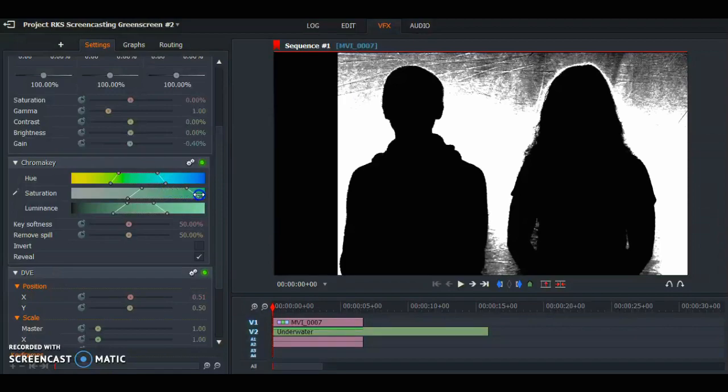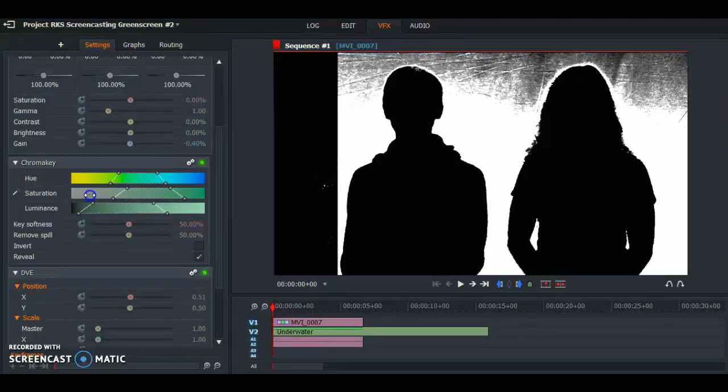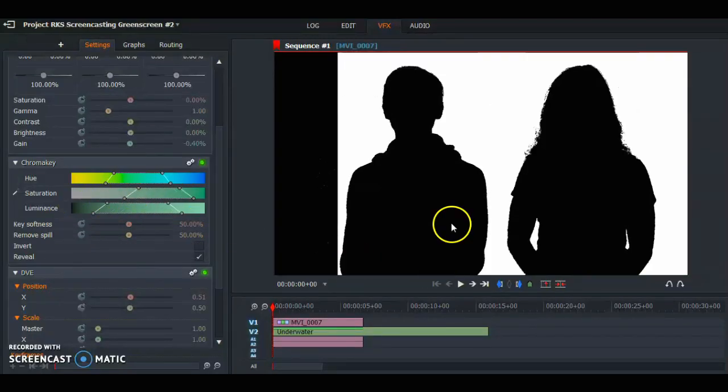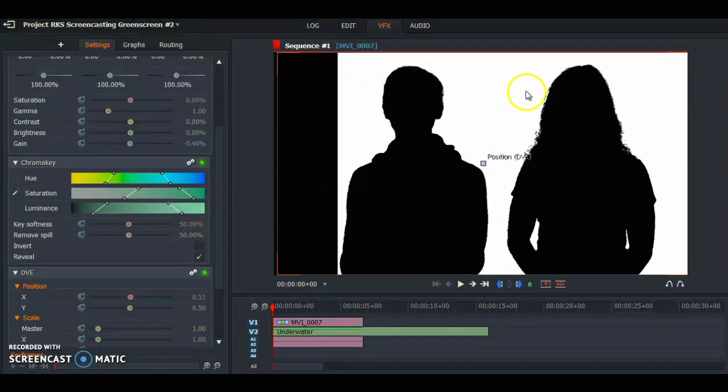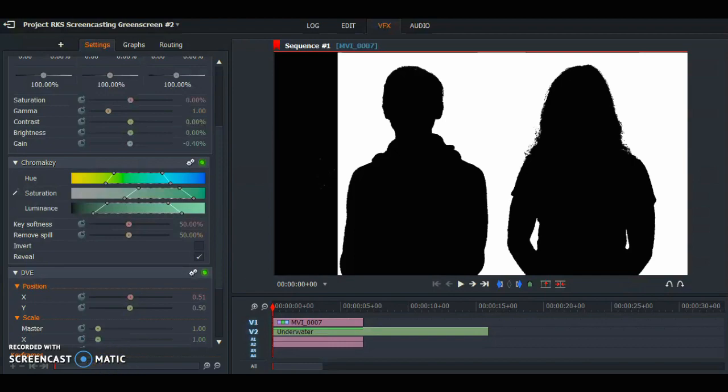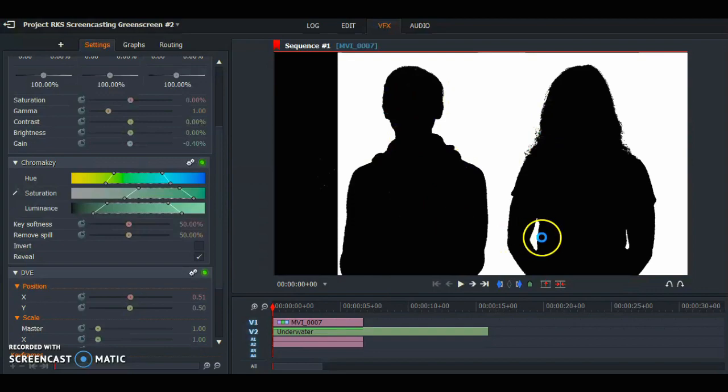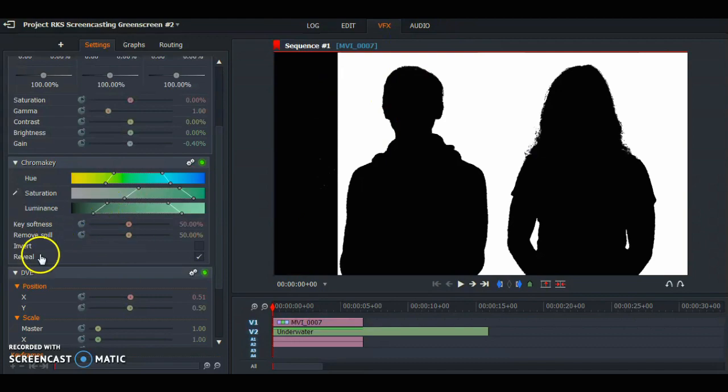When you are using the reveal effect, if your subject is not completely black, your subject might look funny or have holes in it. When you are done fixing that, make sure to check around the area of the subject to make sure that the green screen is not showing. If it is a little, use the effects remove spell and key soften to take it off.